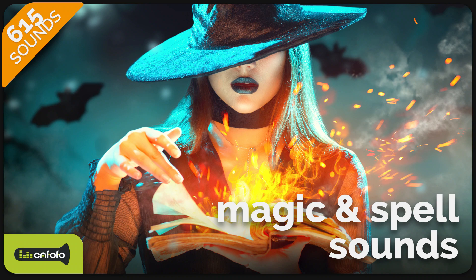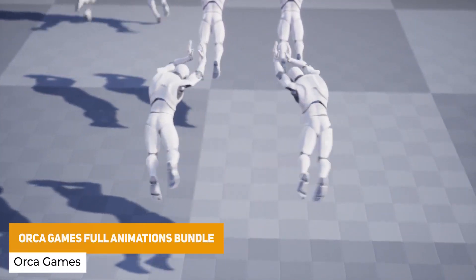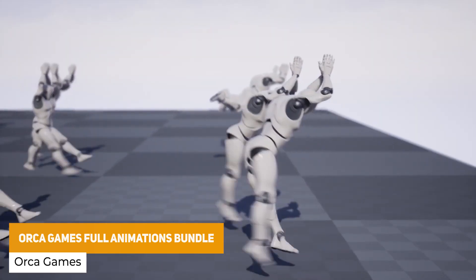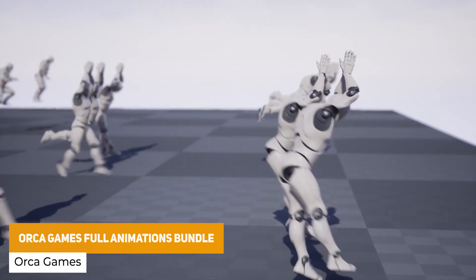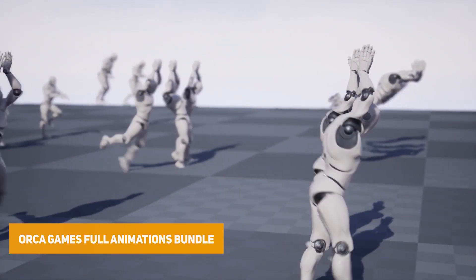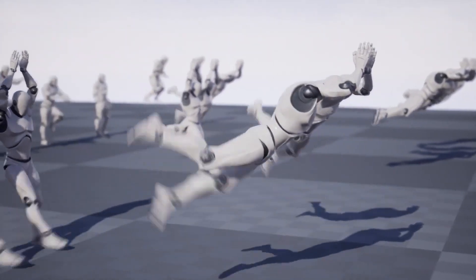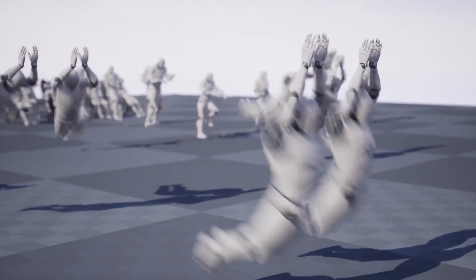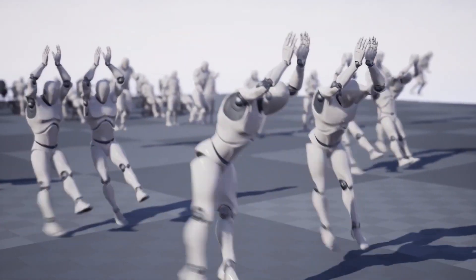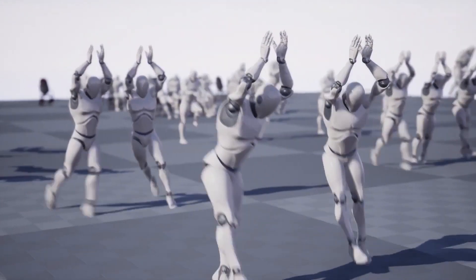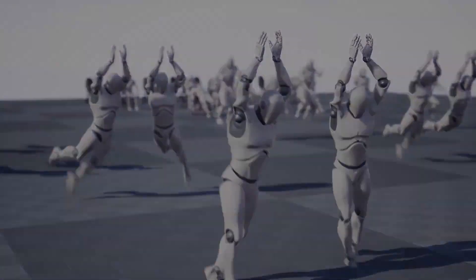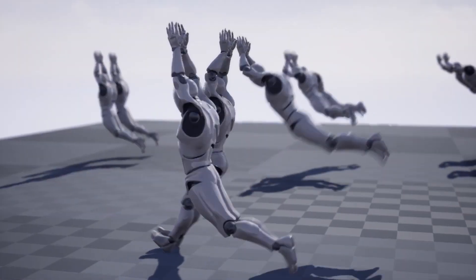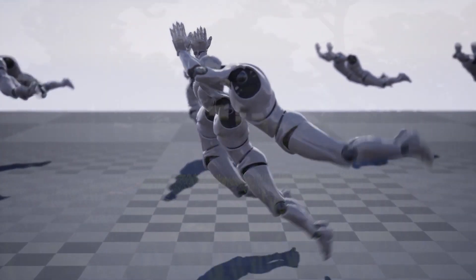The next one is the Orca Games Full Animations Bundle. This comes with 398 different animations from their various different packs with specific gym training sets, game animations, with loads of different previews and everything that can work out of the box.